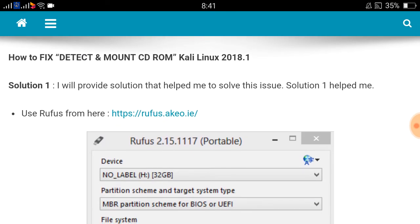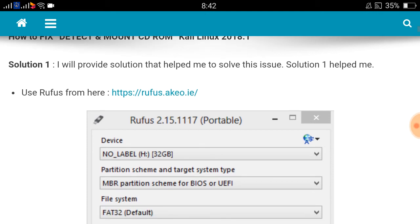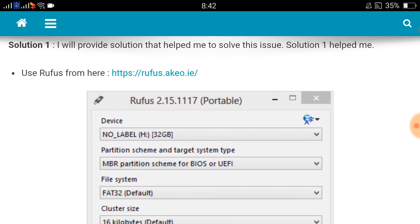Solution 1 helped me to solve this issue. In this blog there are two solutions: solution 1 and solution 2. Solution 1 worked for me. Before using solution 1, I tried solution 2 but that did not help me.